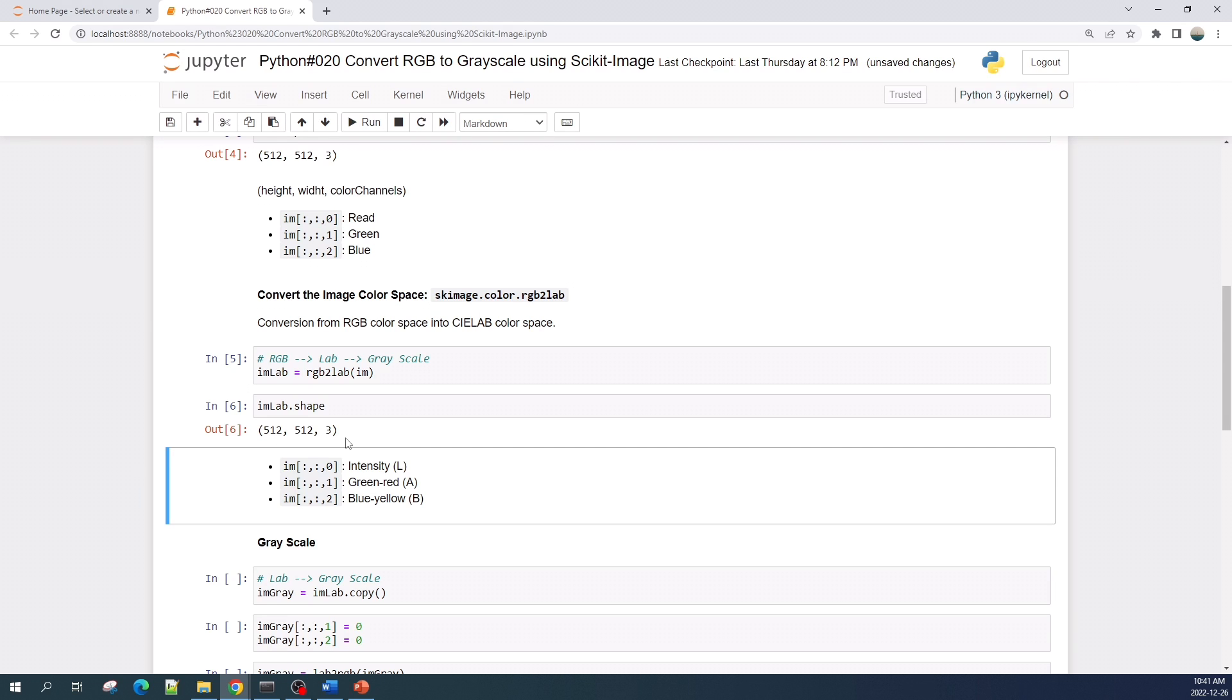The difference here is the channels now represent different things. The first channel, or index 0, represents the intensity or L. The second channel represents the green to red color, and the third channel represents blue to yellow color.